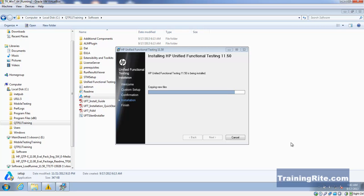I don't have the software to show you because it's getting installed right now, but in future videos I'm going to be talking about that.